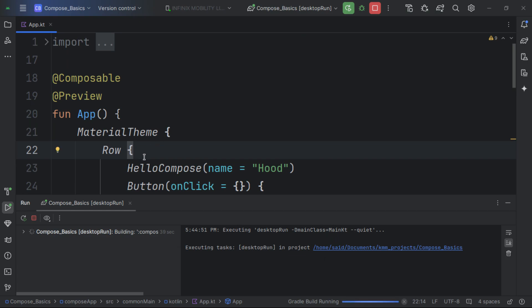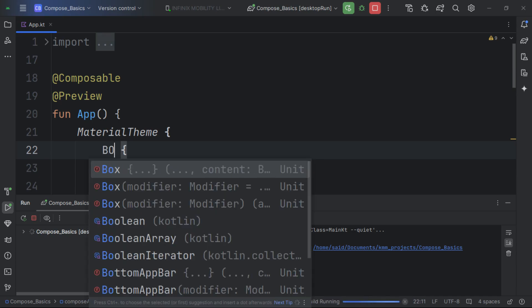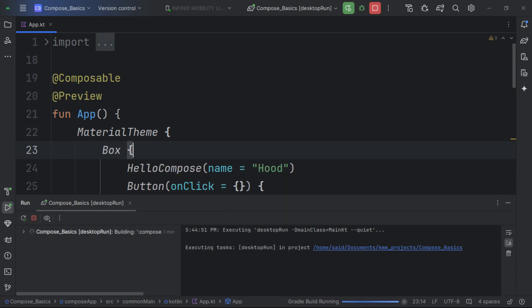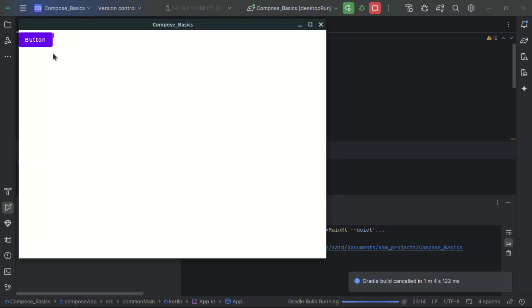The third layout is Box. Box stacks everything on top of each other, similar to how things looked at the start, but now we have control over positioning. Let's swap in a Box and rerun — you can see all items are stacked on top of each other, which is useful for creating layered UIs.